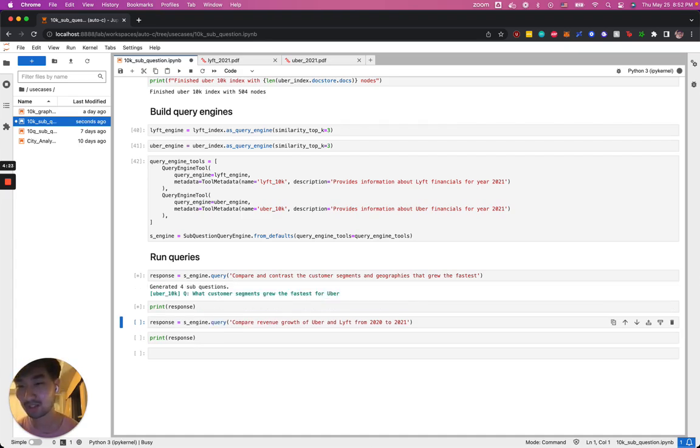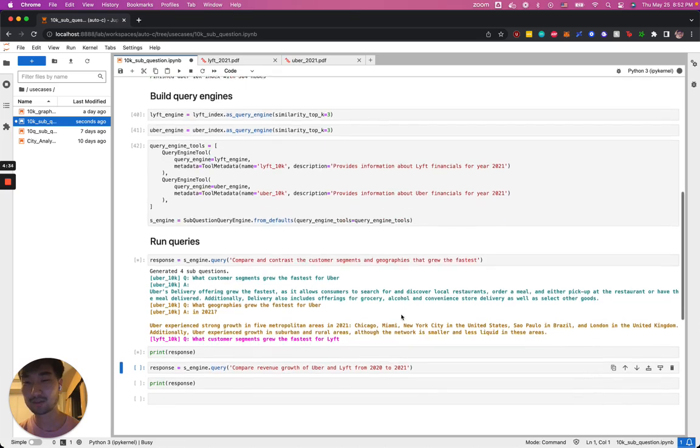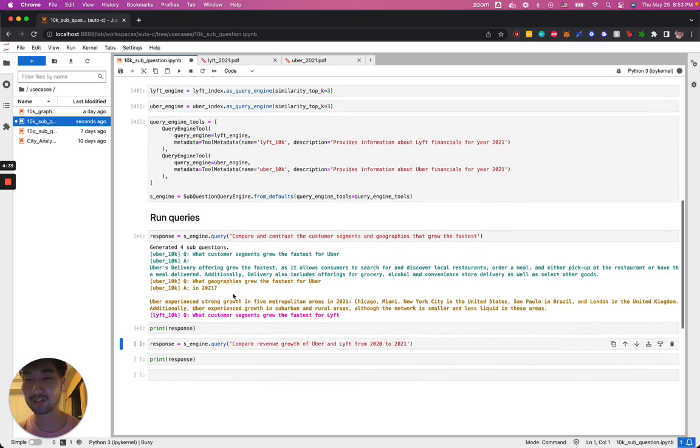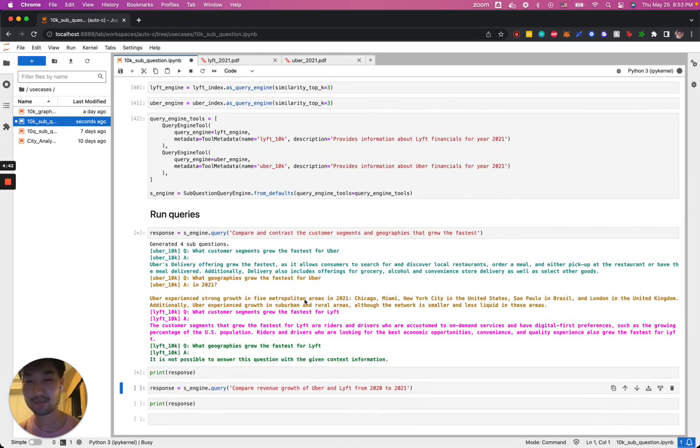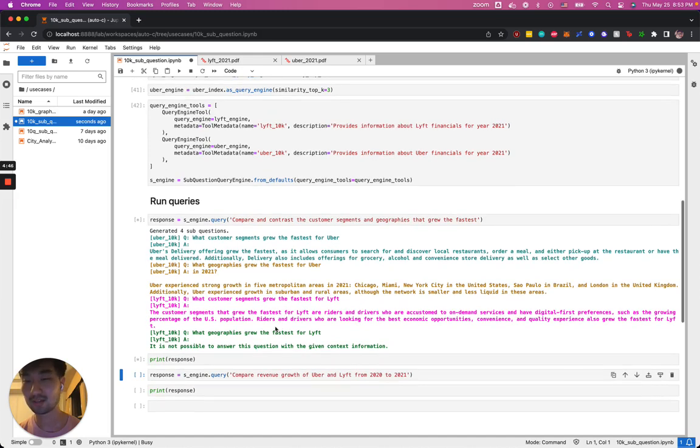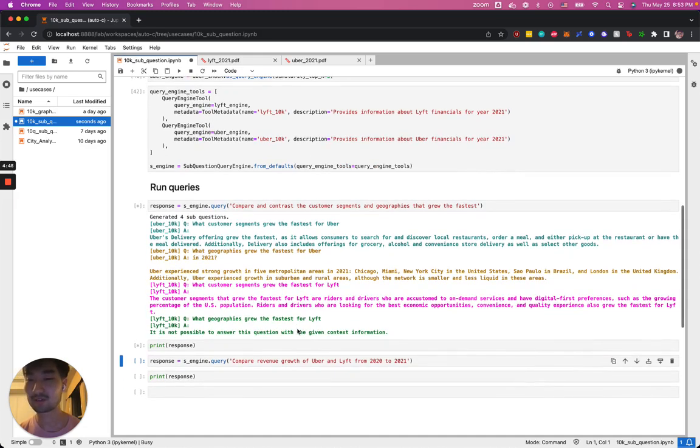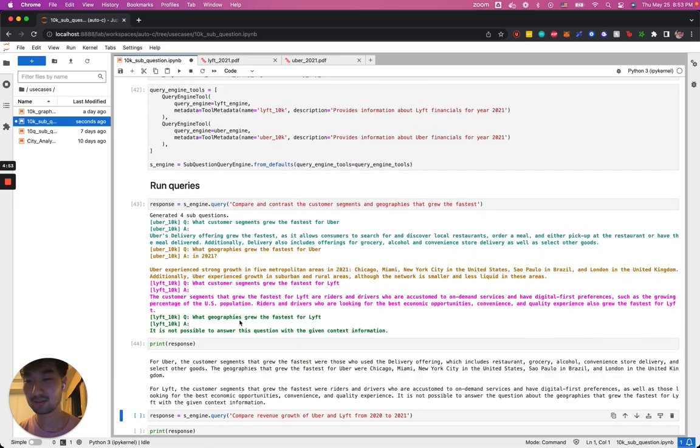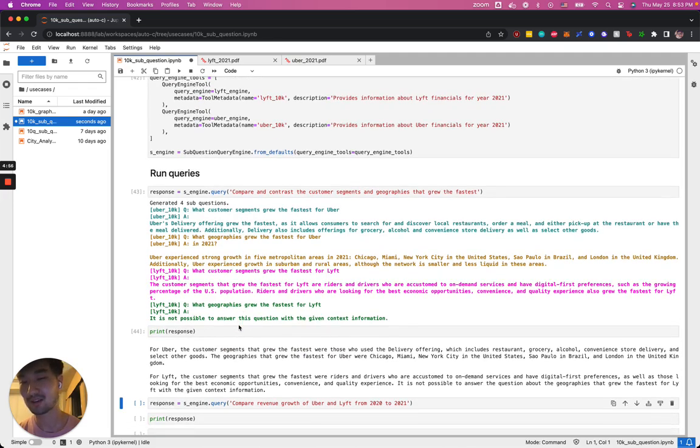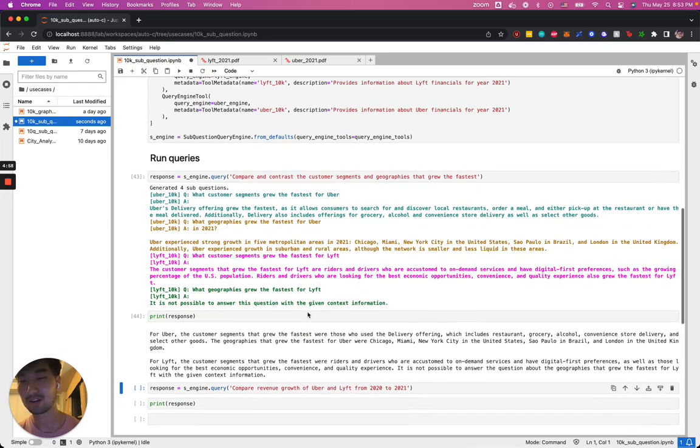We generated four sub-questions. The first one is, what customer segments grew the fastest for Uber being asked on the Uber 10k documents. You can see a sub-response being generated. Another question being asked for the Uber 10k about what geographies grew the fastest in 2021, the corresponding responses, the customer segments for Lyft, and then the geography that grew the fastest for Lyft. One thing to note is that given the context here, the model actually decided that it's not possible to answer this question with the given context.